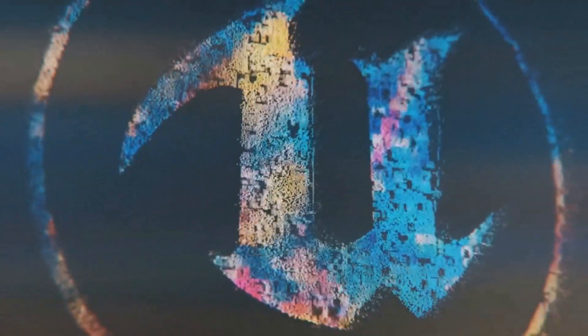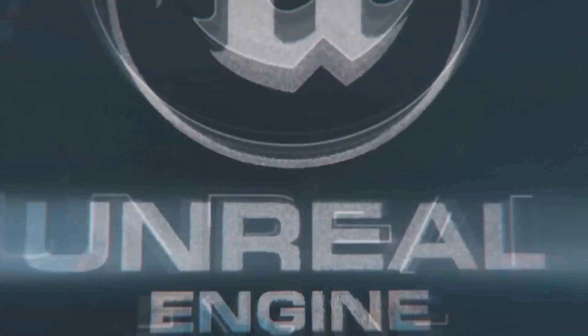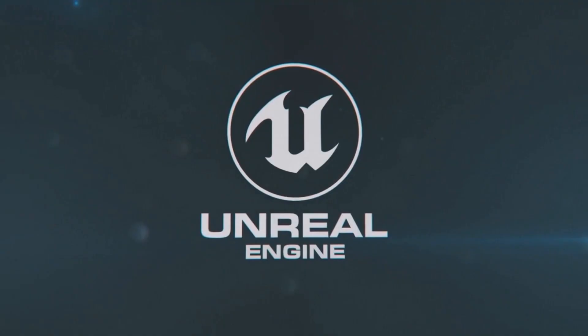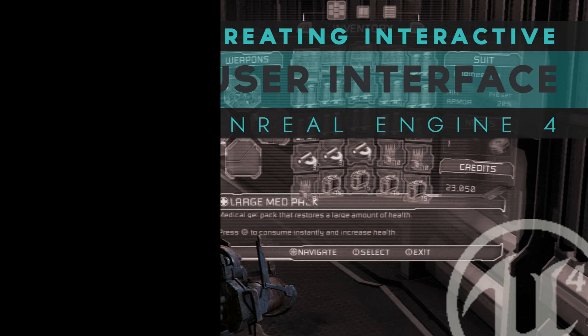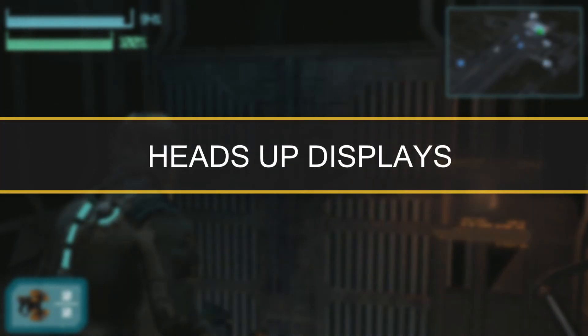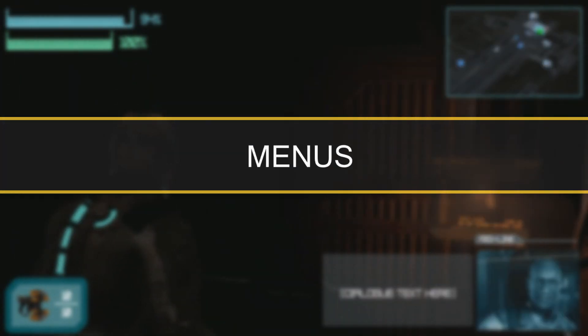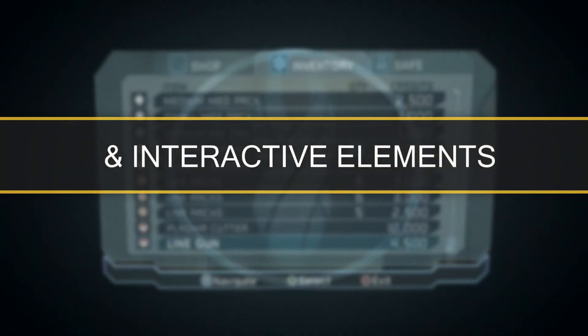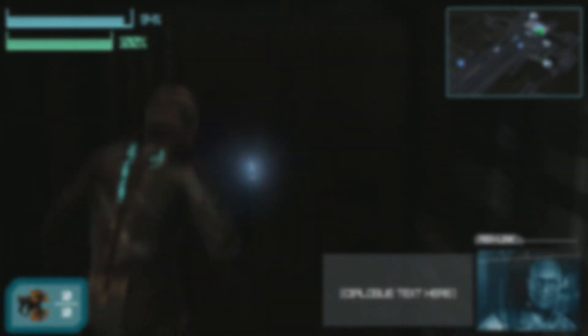Hey there DevSquad, Virtus here and welcome to my Unreal Engine 4 User Interface Development Series. Throughout this series we'll be teaching you how to make popular game UI elements such as heads up displays, menus and other interactive content which will allow the player to interact with your game.